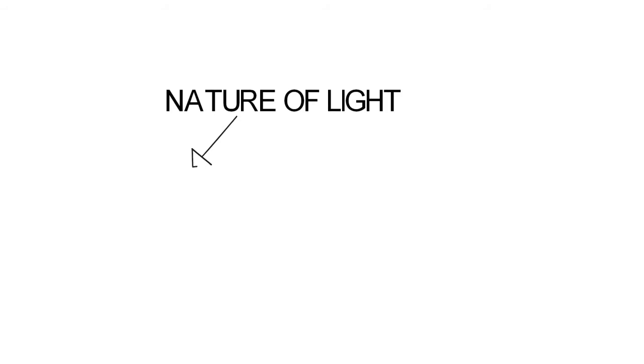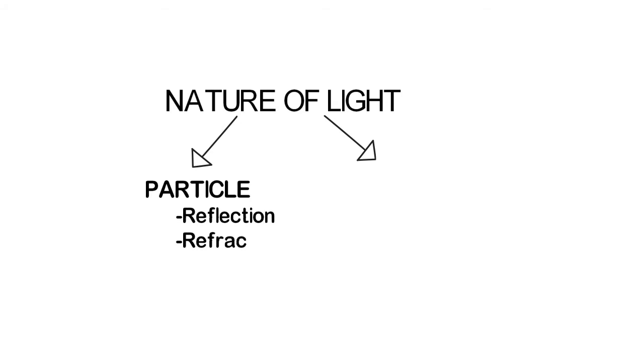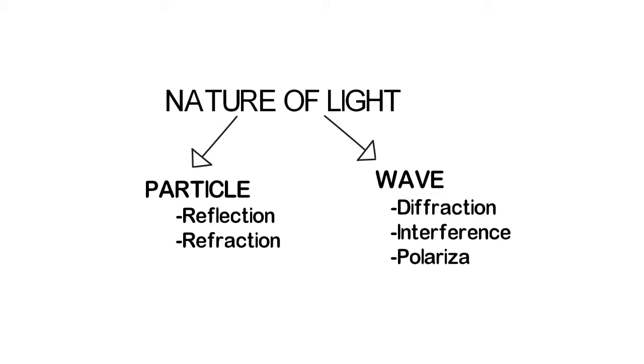There are two natures of light. One consists of particles and is able to explain phenomena like reflection and refraction. The other nature of light is the wave nature that can explain the theories of diffraction, interference, and polarization.